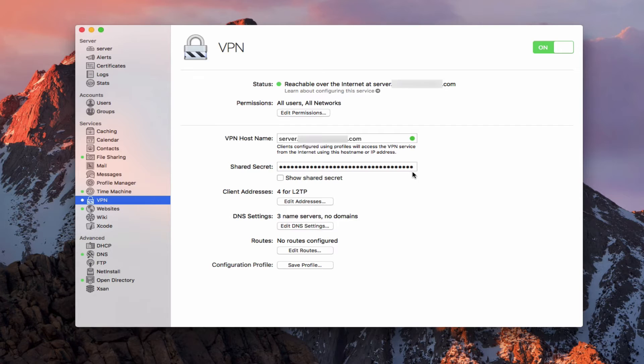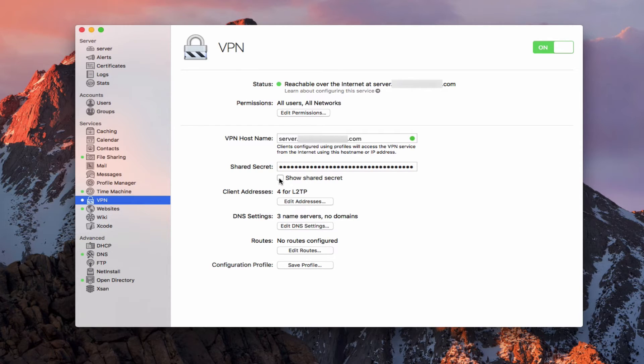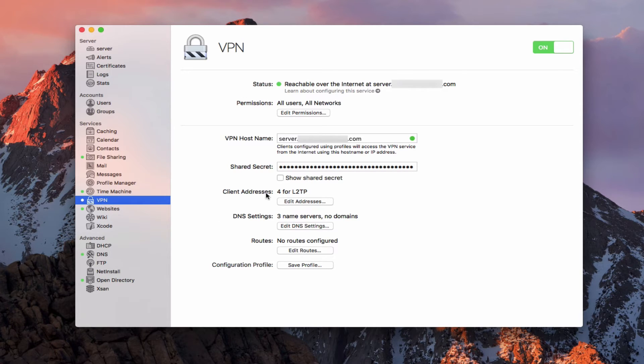And what that is, is the server will then check against not only your username and password, but also against the shared secret to make sure that it has the right server, and that you're not being spoofed, or that somebody's trying to hack into your system. So again, just another layer of security there. And you can click this show button, and it'll show you what you have in there for the shared secret.